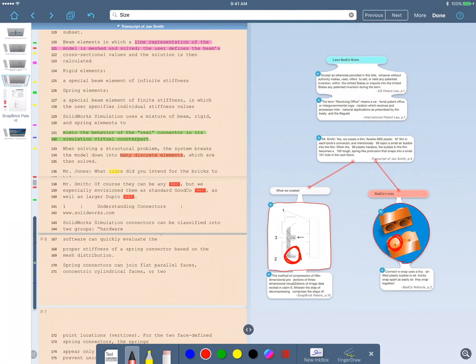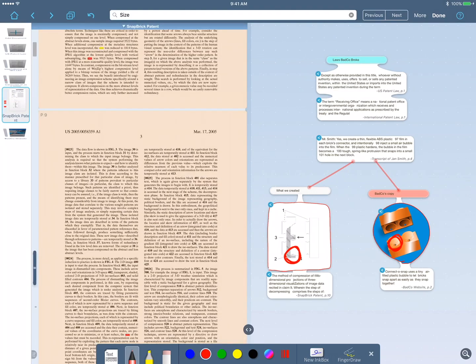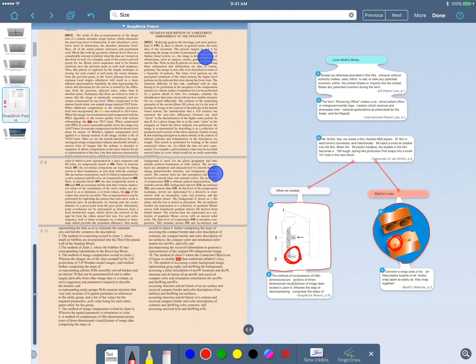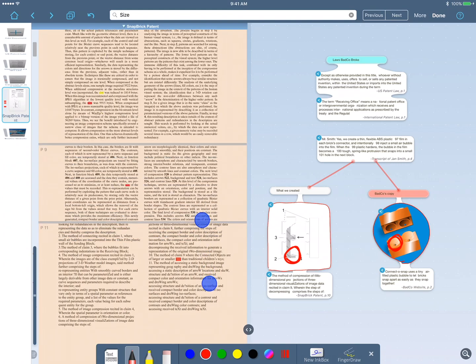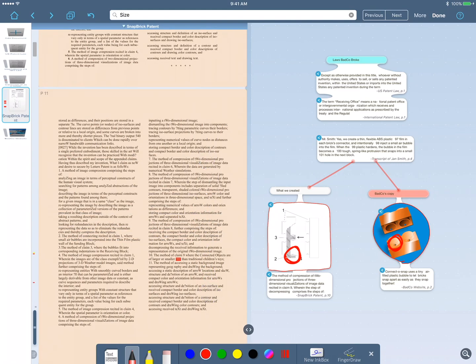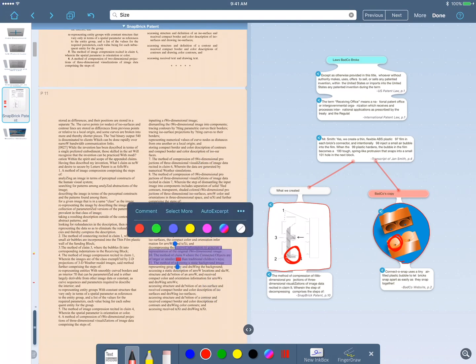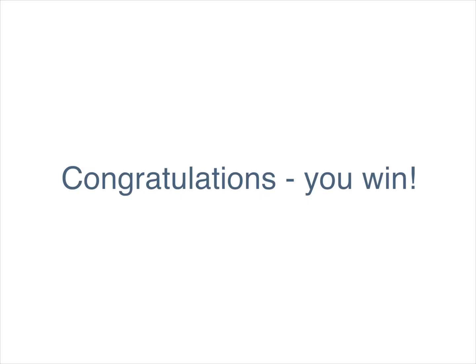But to be sure, I'll do a global search. And it shows me the results in every document in my project. I'll go to the results in the patent. And I use that same pinch gesture and see all the examples at once again. And look, the patent says they can be different sizes. And so I show this to the judge. And what does the judge say? We win.